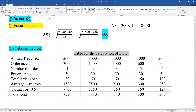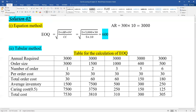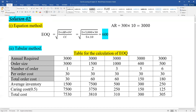For the tabular method, we create a table with the following columns: annual requirement, order size, number of orders, order cost, total order cost, average inventory, carrying cost, and total cost.